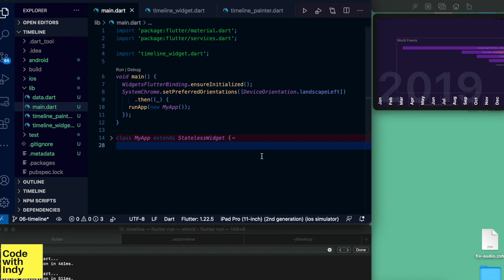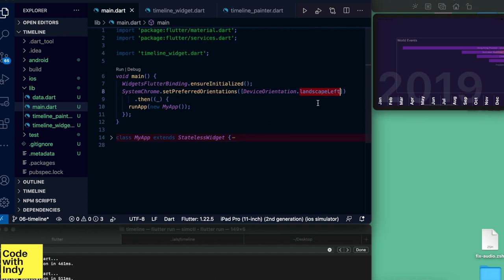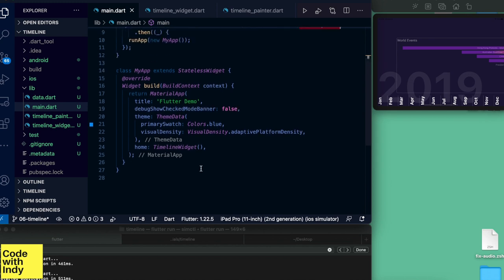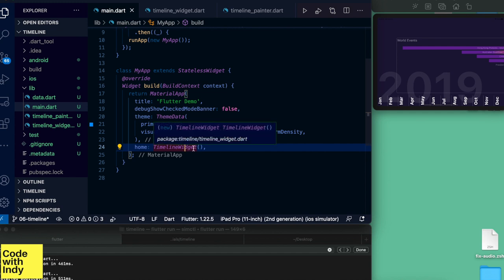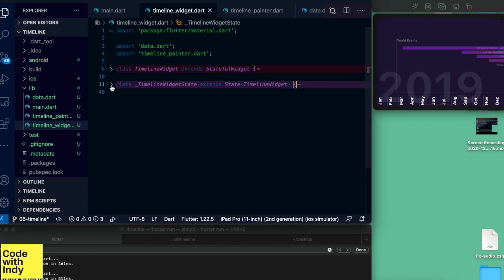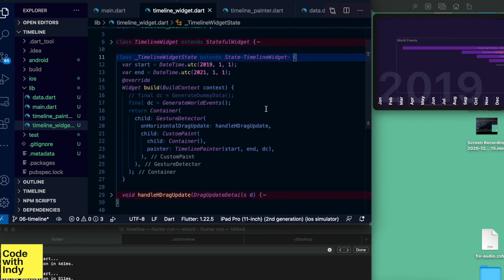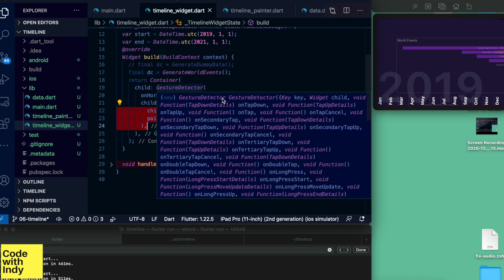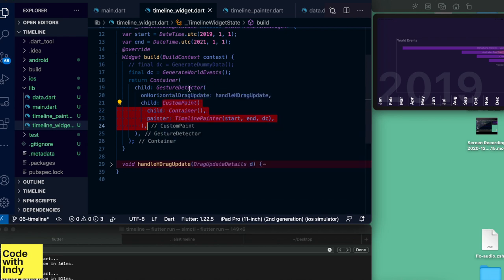First let's look at the main.dart file. We set the device's preferred orientation to landscape, and the MyApp class looks standard. What we should note here is the timeline widget. The timeline widget is a stateful widget. In the build method we are generating some data, and we have a CustomPaint object as a child wrapped inside a GestureDetector.